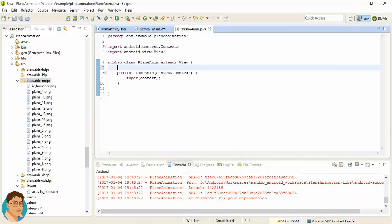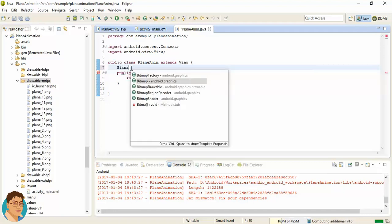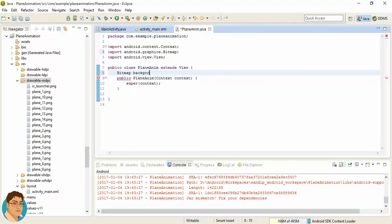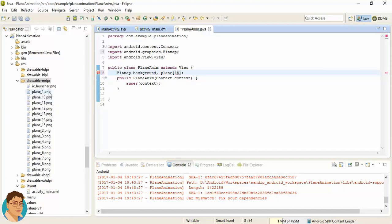We'll create one Bitmap for the plane and another for the background. For the plane, it should be an array of 15 elements because we have 15 plane frames — from plane_1.png to plane_15.png. So we need to create one array of type Bitmap for the plane.